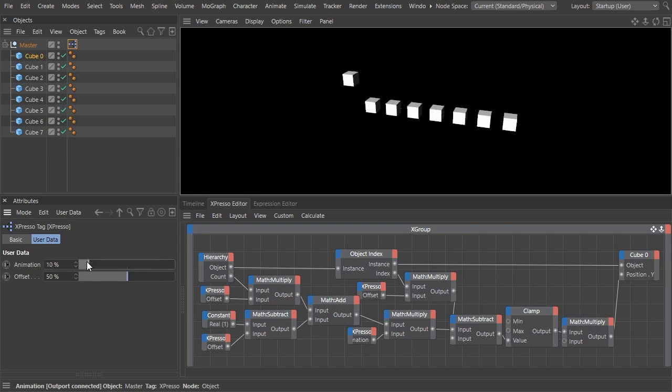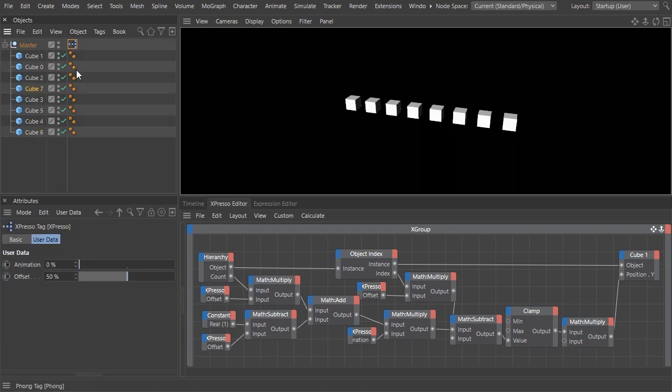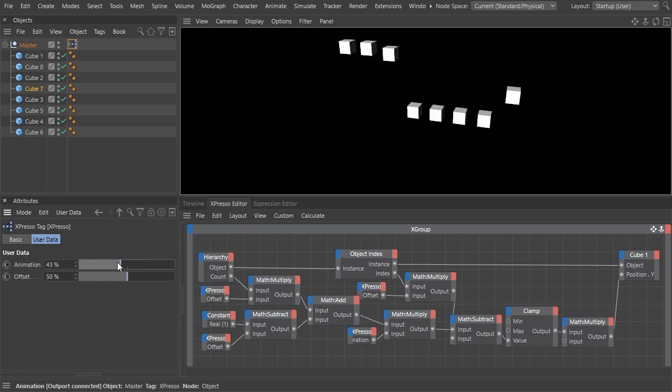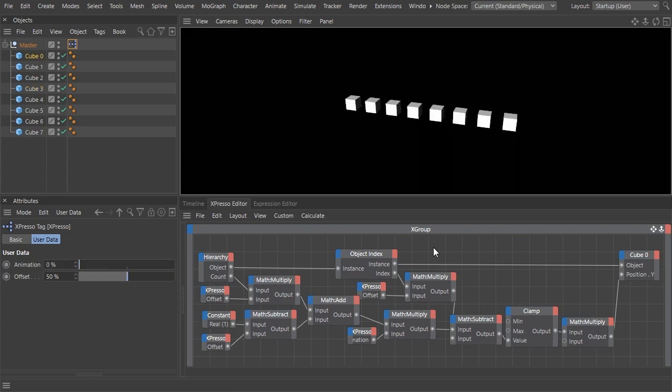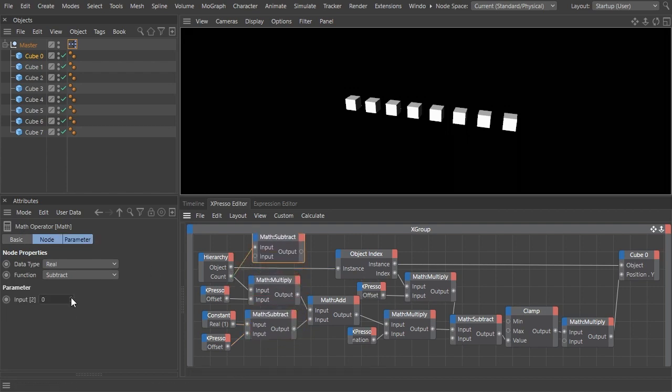Another thing worth mentioning is that you can now rearrange the cubes inside the hierarchy in the order that you wish, and you will have the animation follow that new order. Or you could reverse the order in which the cubes animate by adding a couple of other math nodes to the tree.